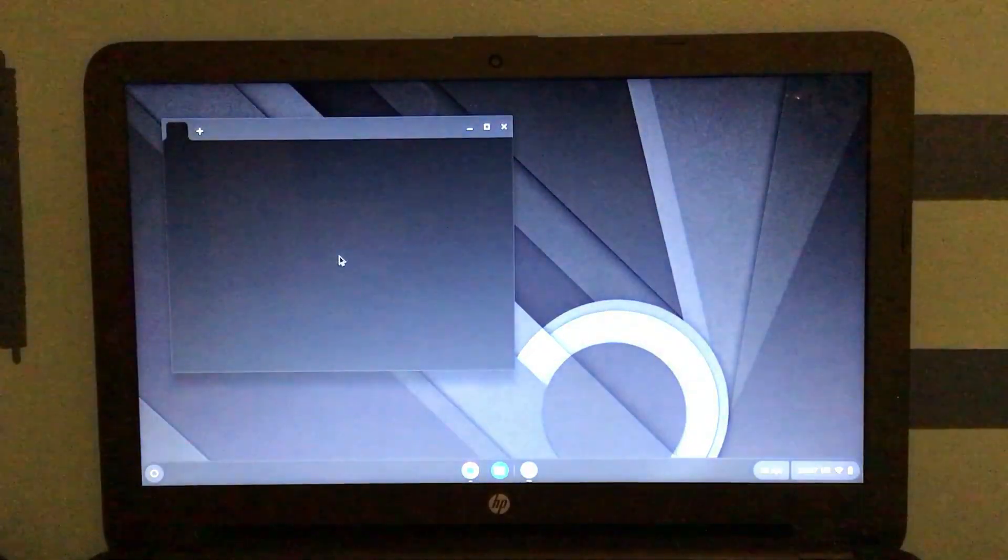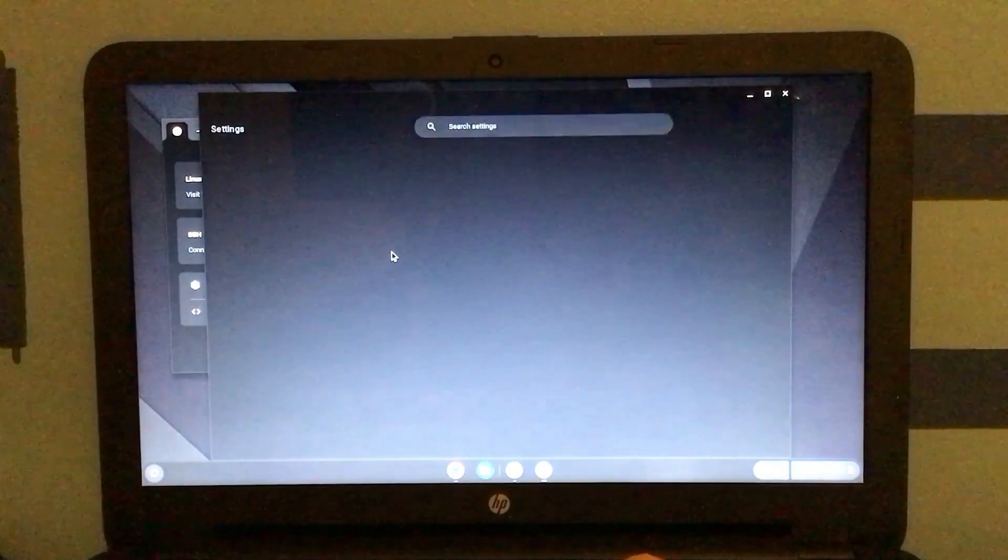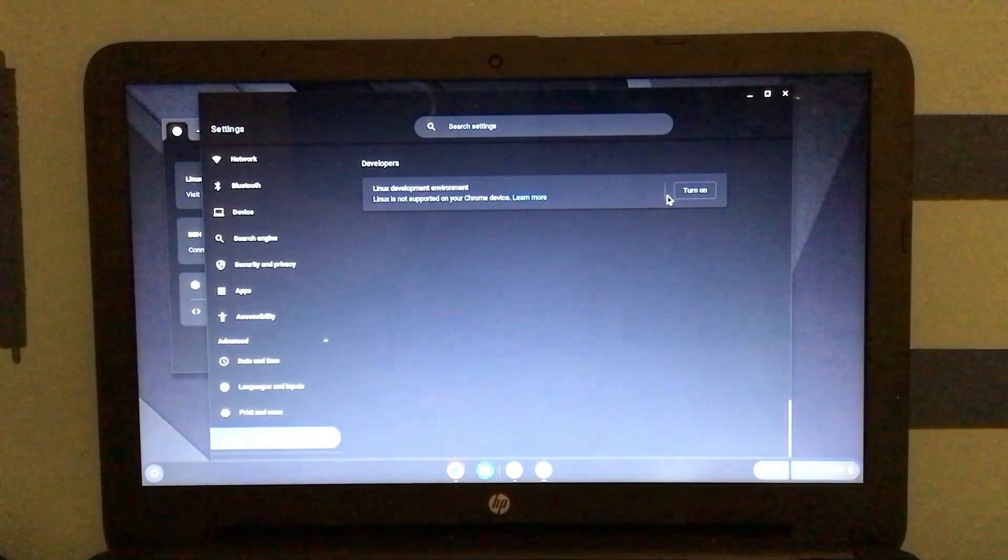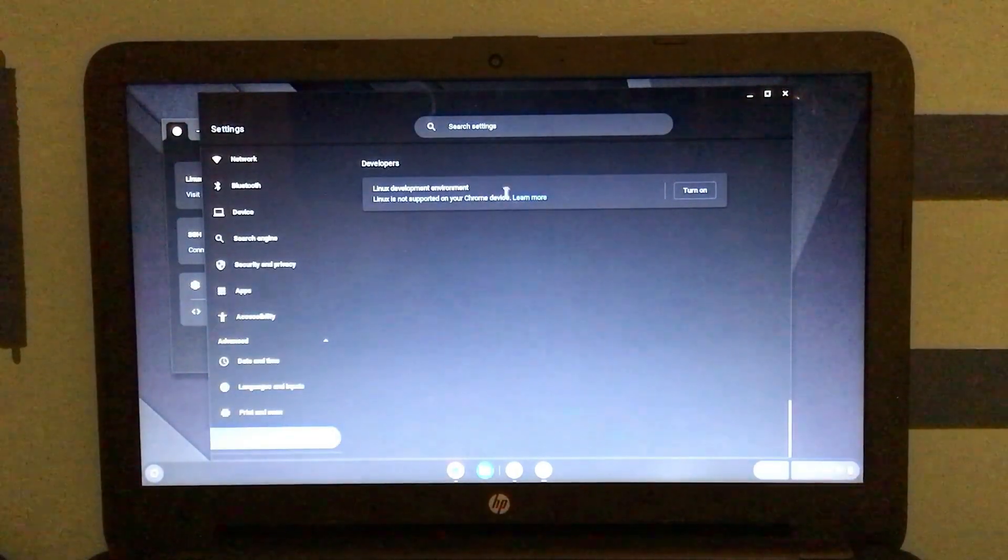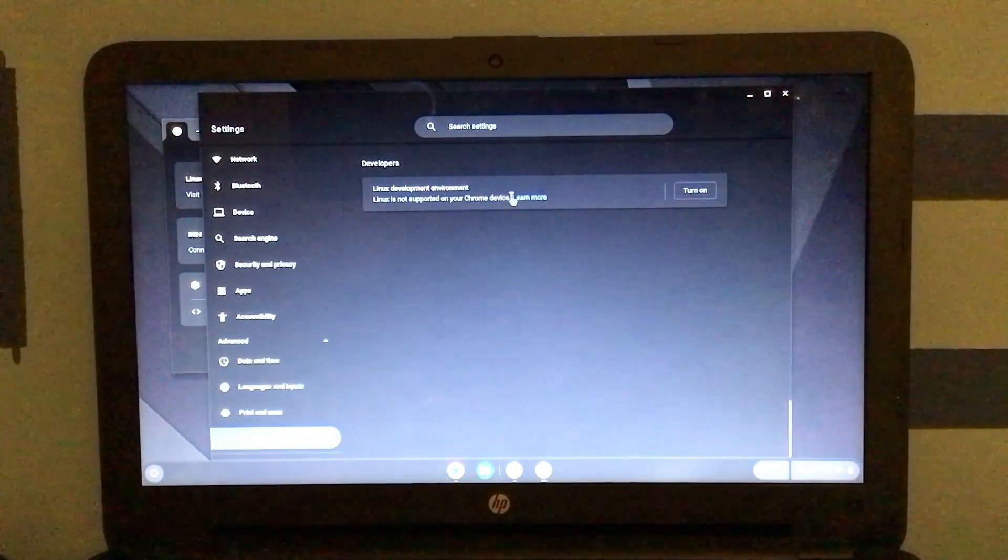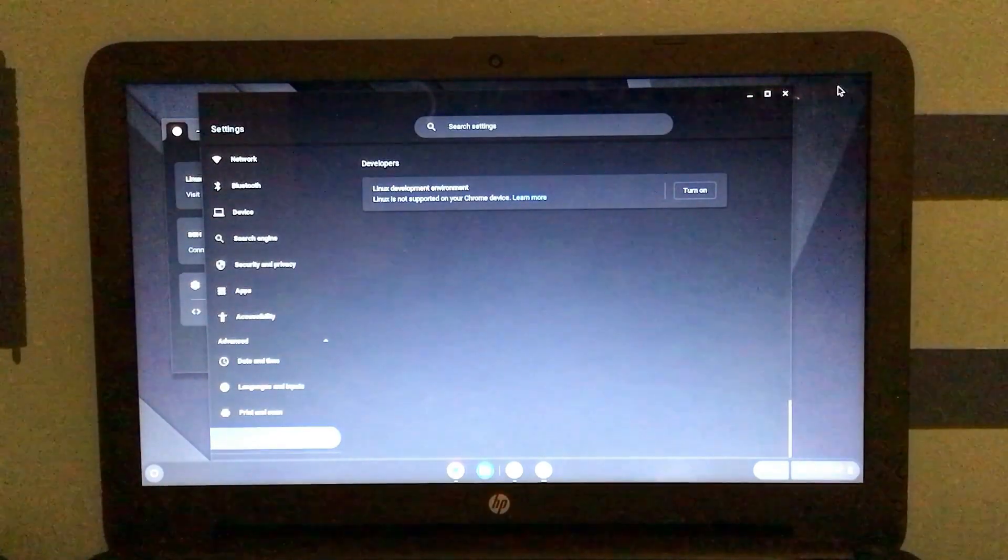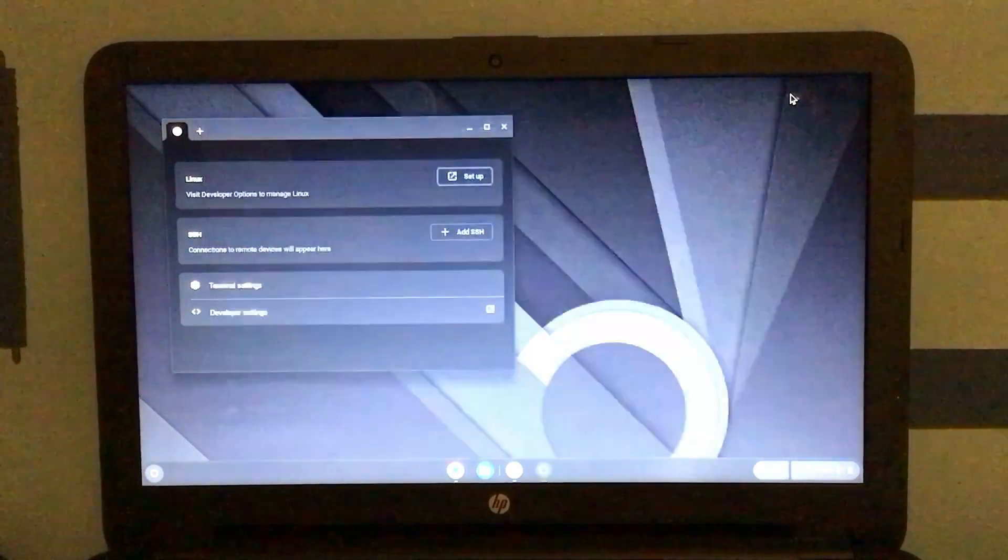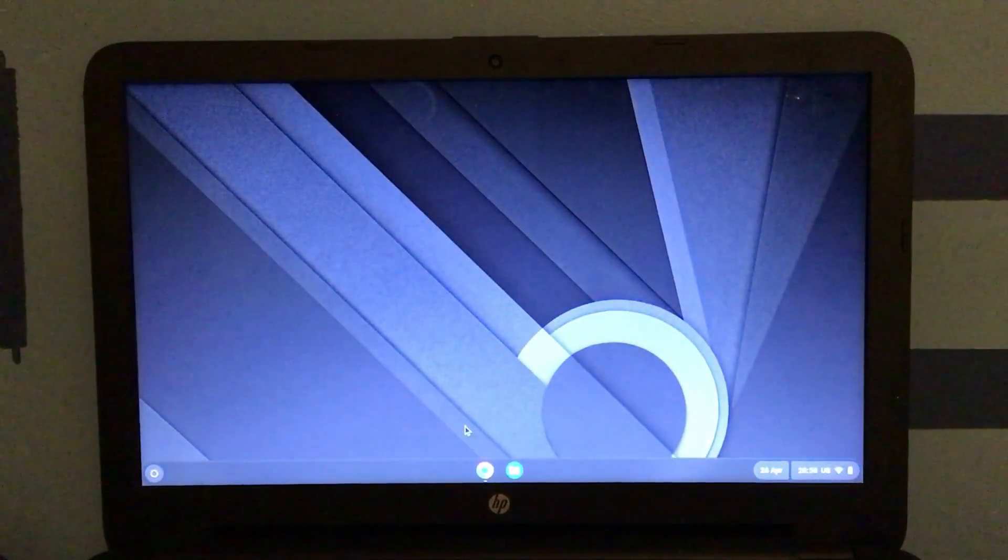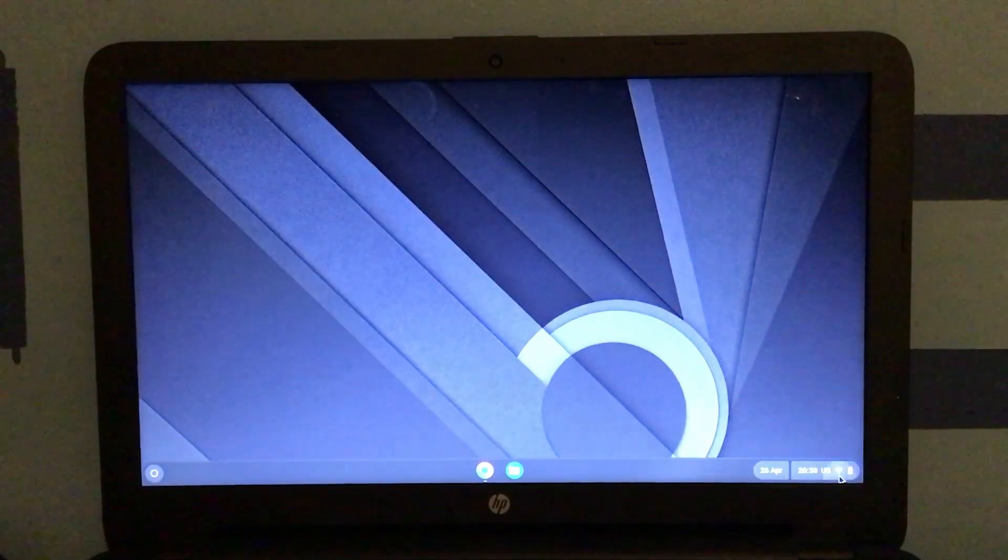I want to go take a quick look at terminal and look at the developer options to set up Linux. Oh, really? It's not supported on my Chrome device? Really? That sucks. Okay. So I guess this does nothing in my case. And by the way, the menu on the bottom right here,